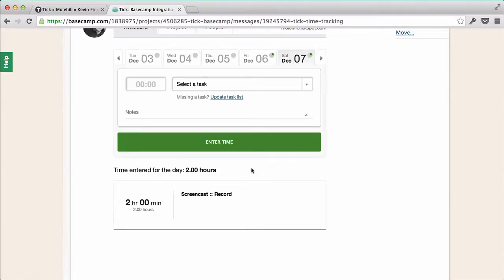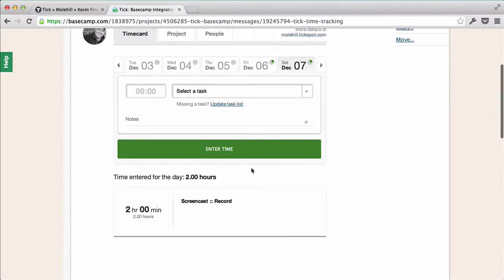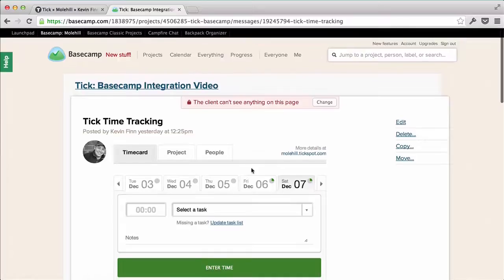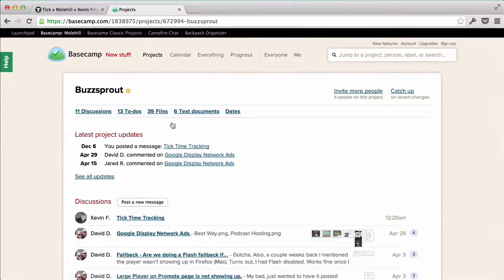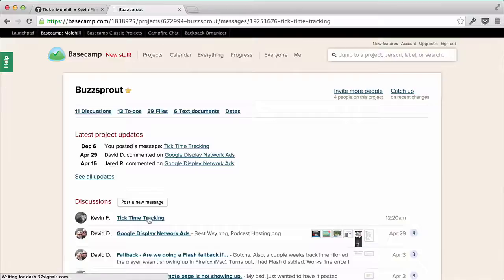but one of the best things about Tick is I can also create time budgets for each of my projects, and then manage them as they change. I don't have any budget information for this one, so let's jump over to a different project for an example.